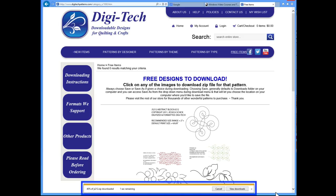At the bottom of my browser, I am notified that the download has completed.